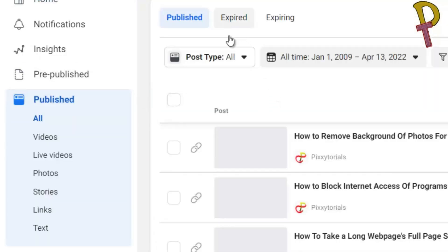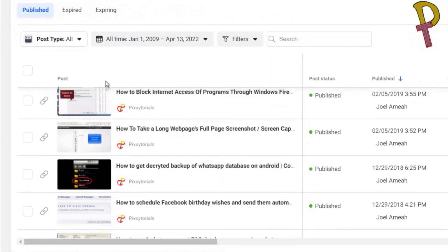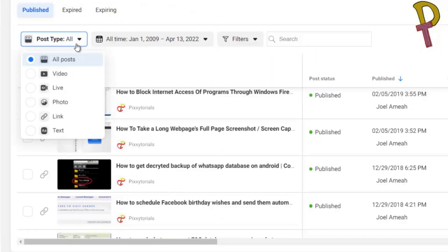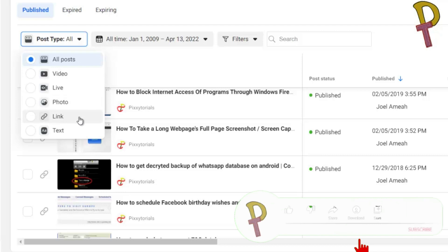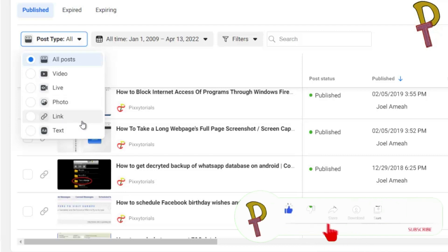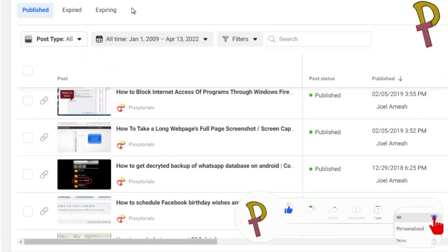It's going to list all the posts that you have created. The post type has all selected by default. If you want to delete only the videos, live videos, photos, links, or text, you select which one you want to delete. In my case, for this purpose, I'll select all posts.